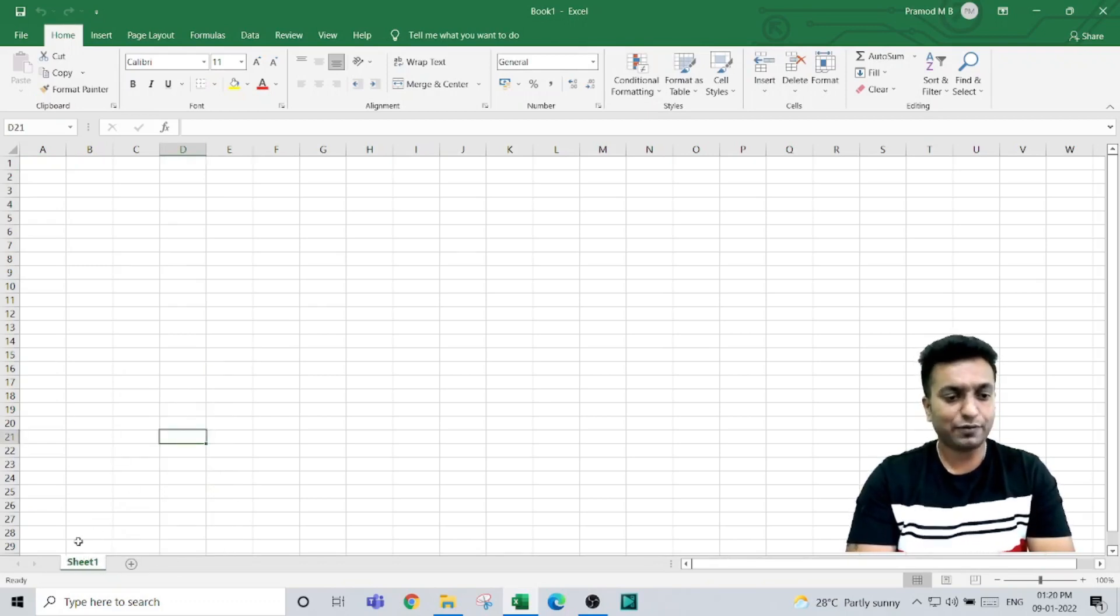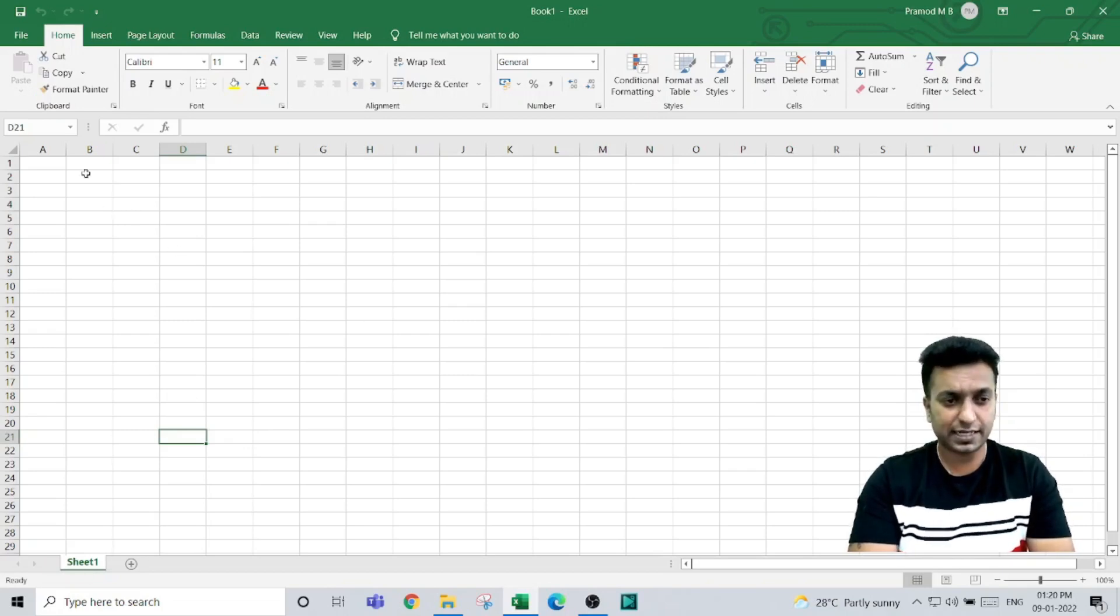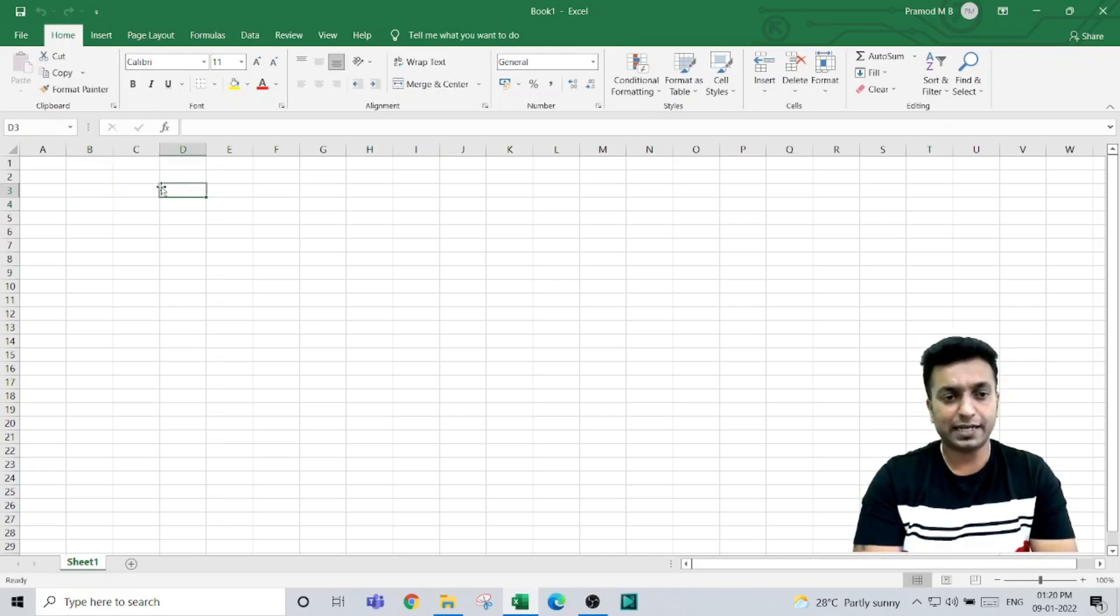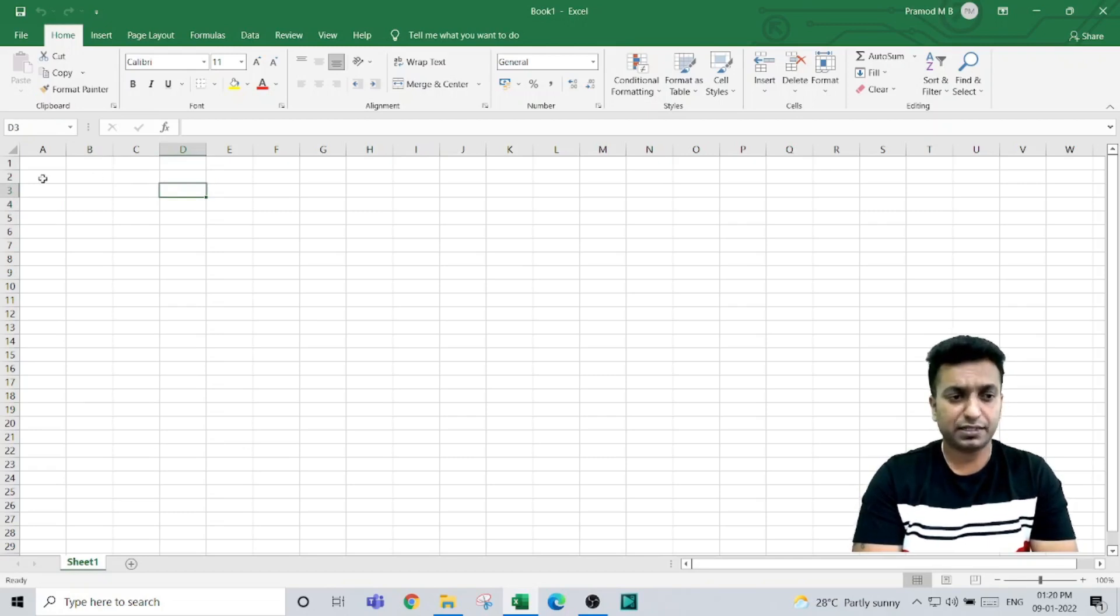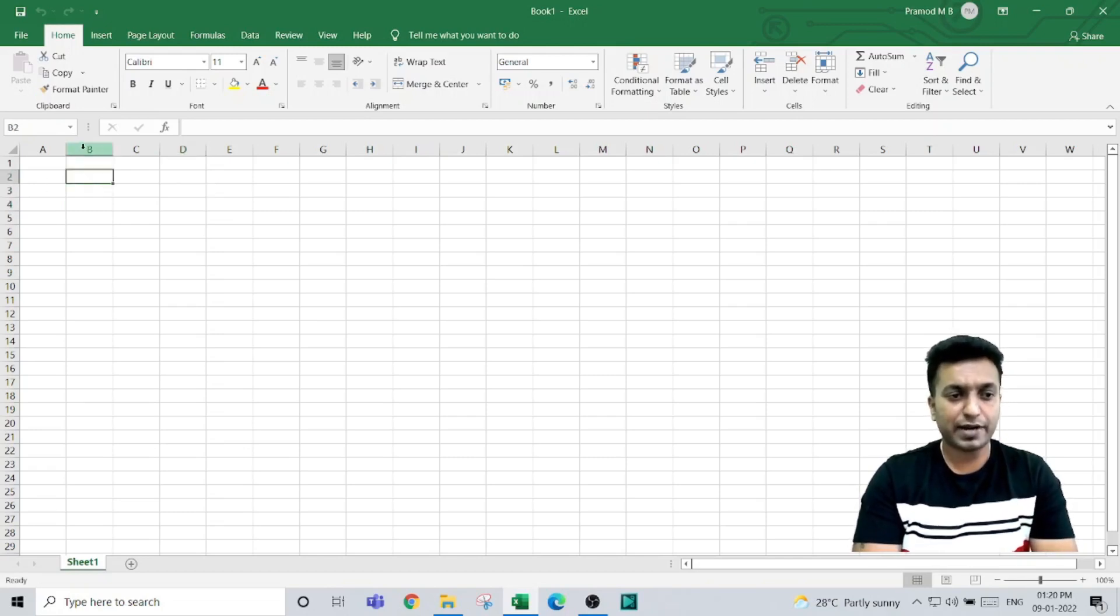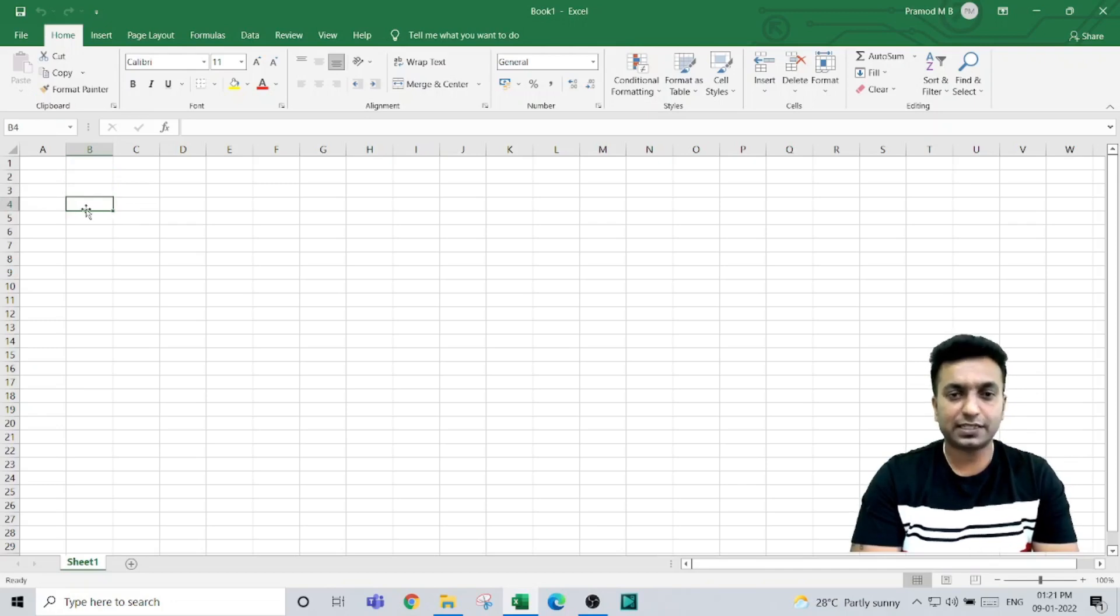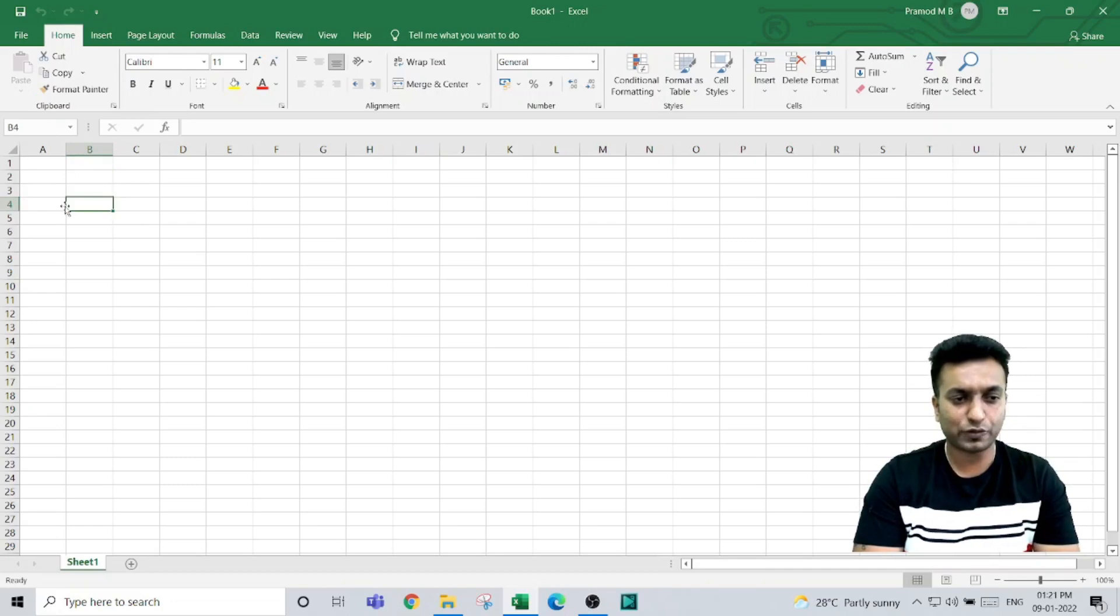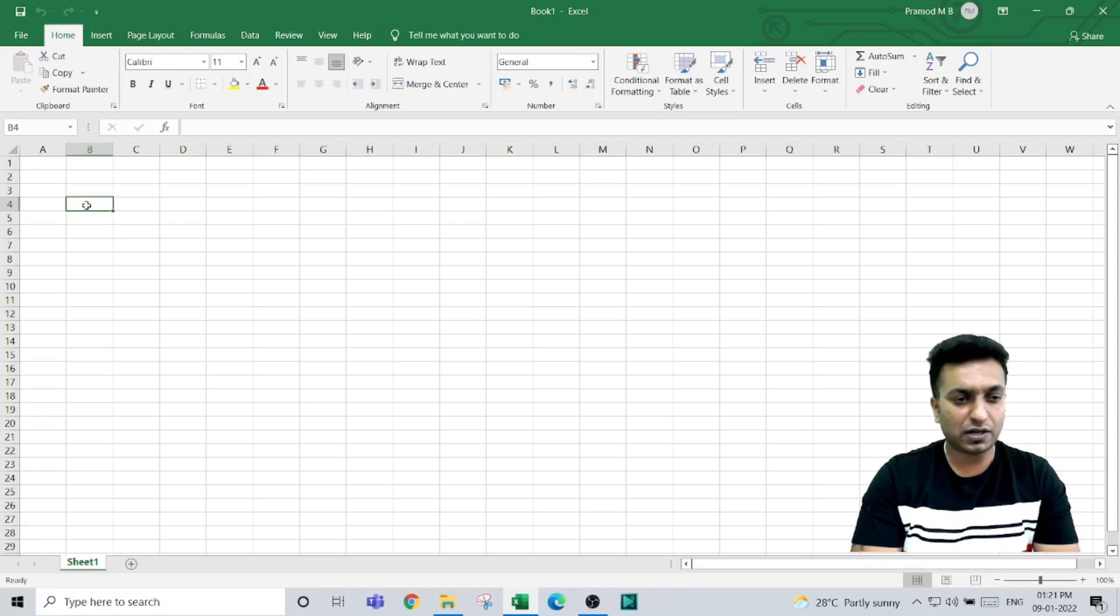Let's understand what a cell is. These small boxes in the worksheet area are called cells. The cell is referenced by taking the intersection point of columns and rows. For example, if I select this cell, I am in column B and row number 4, so the intersection of this area—our cell—is called